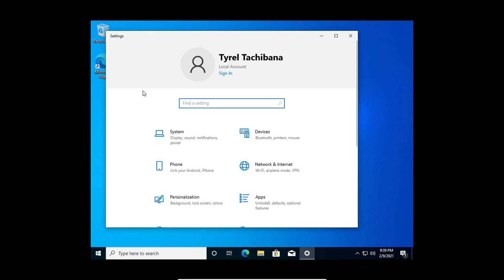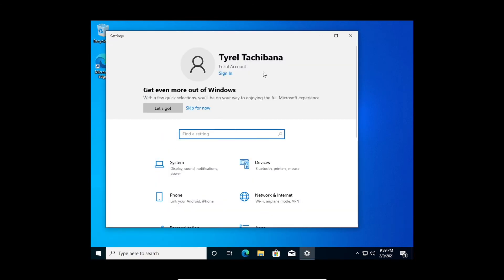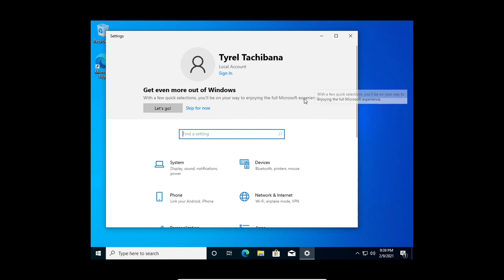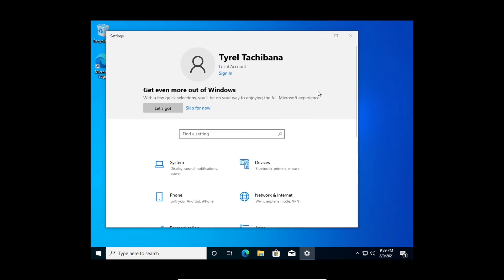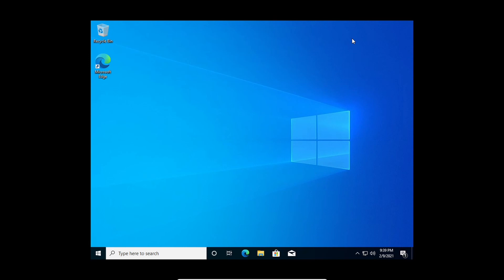Now if you go into the settings app you can see right here that you are signed into a local account. And then they tell you that they recommend you get the full Microsoft experience by logging in. But that's how you do it — hope you guys got something out of this video, and please let us know down in the comments what tutorial videos you would like us to do next.